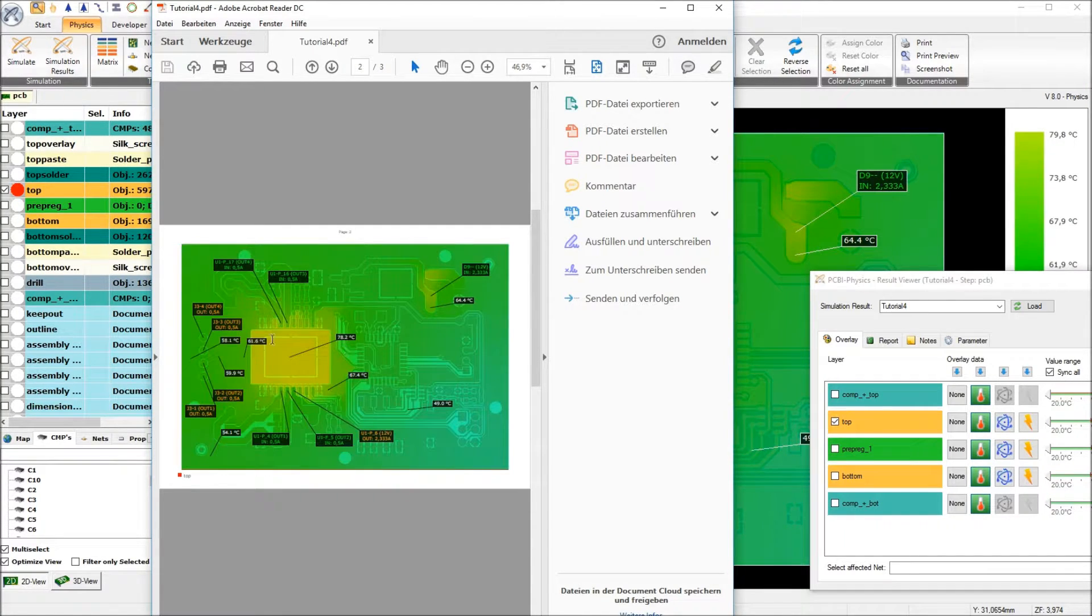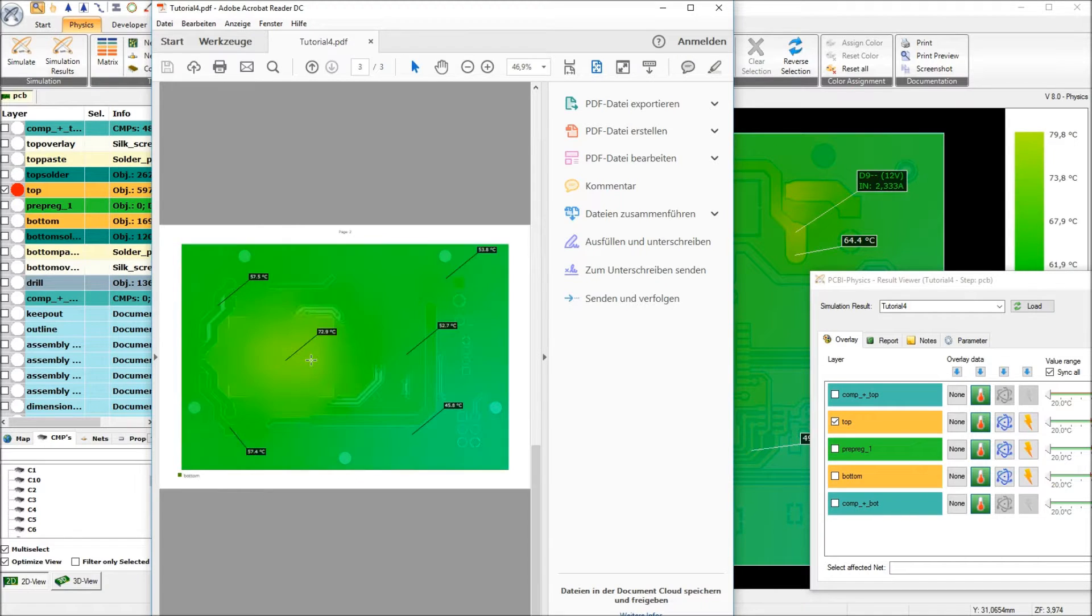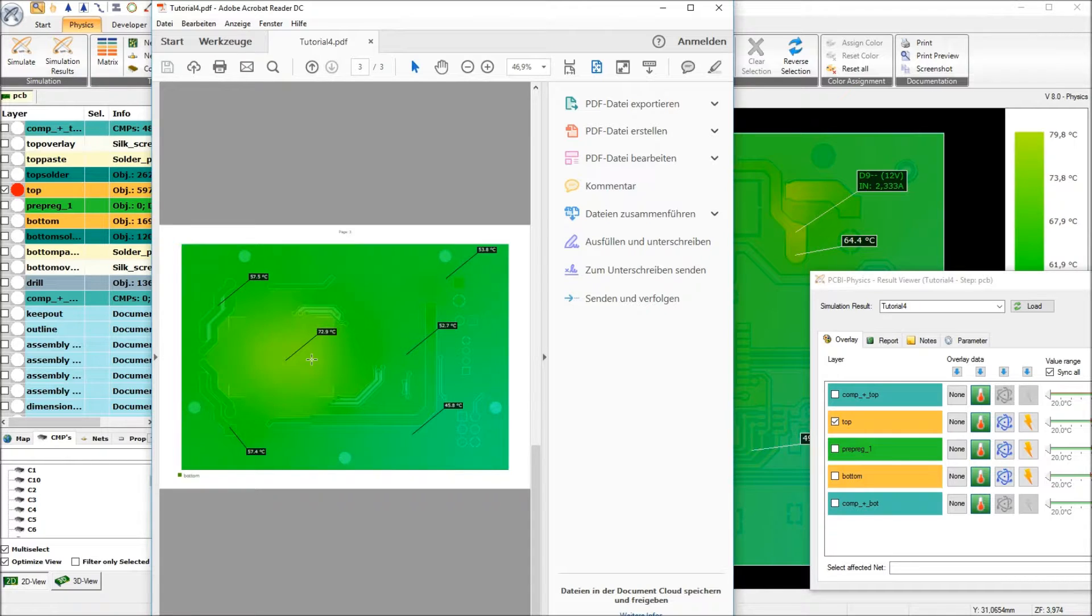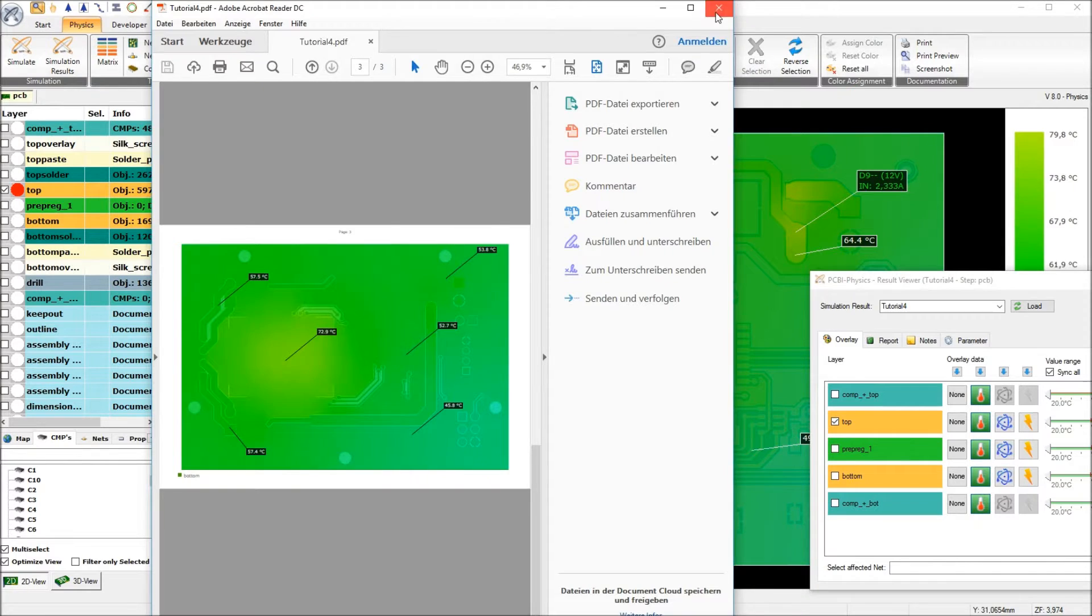And we see that 79 degrees on the component top side, 78 on the copper layer on the top side, and 73 round about on the copper layer on the bottom side. So we had really large decrease in temperature by adding this heatsink.